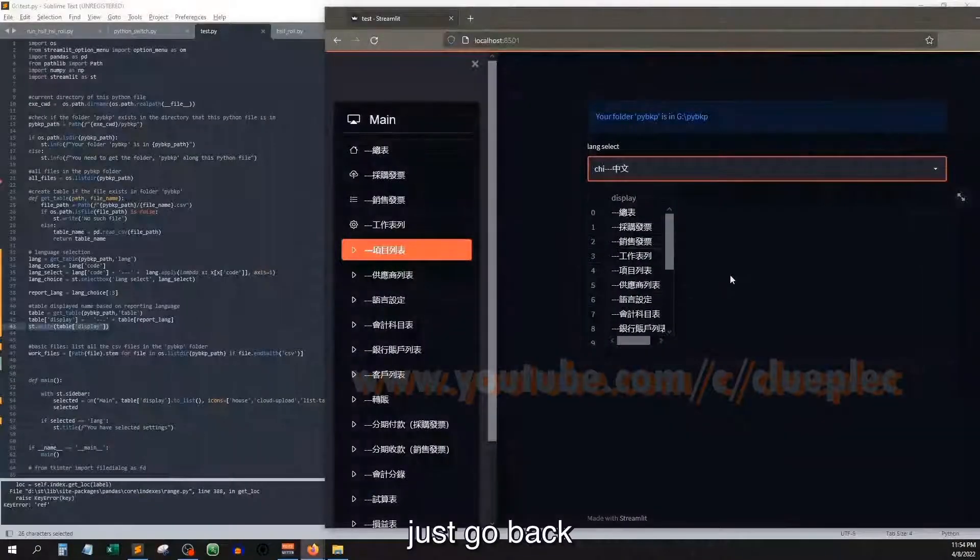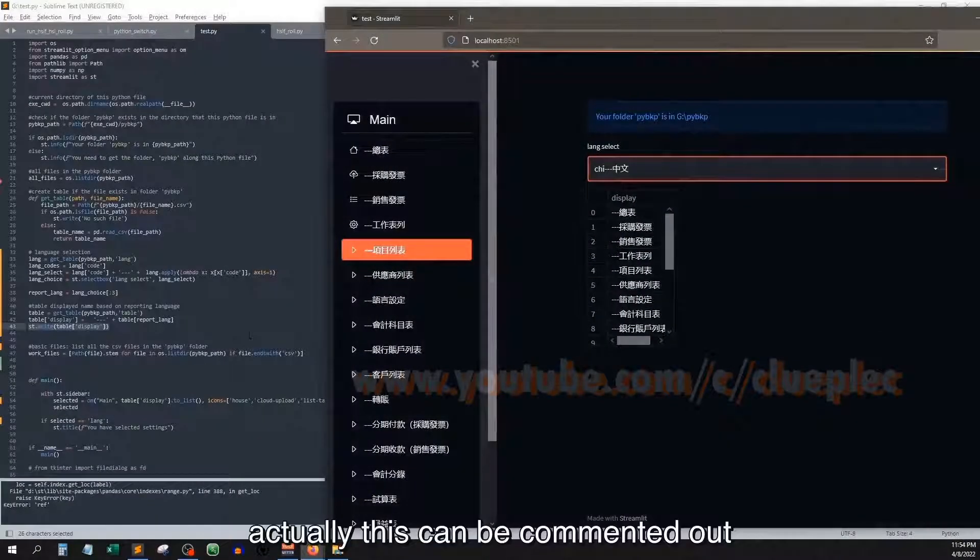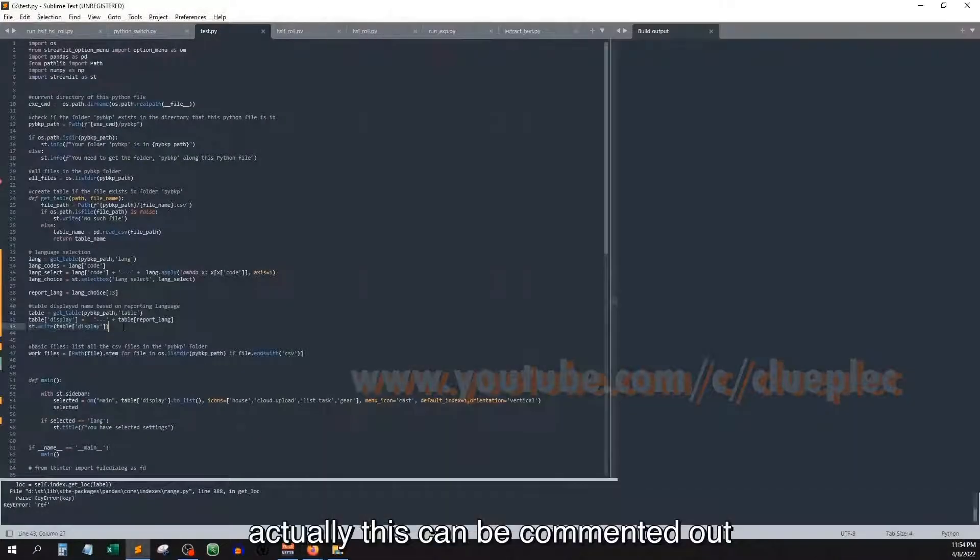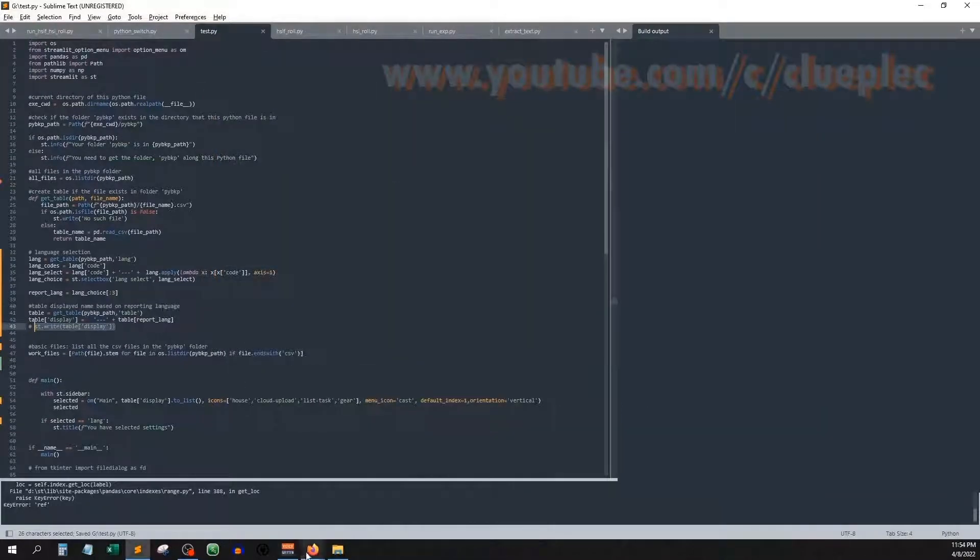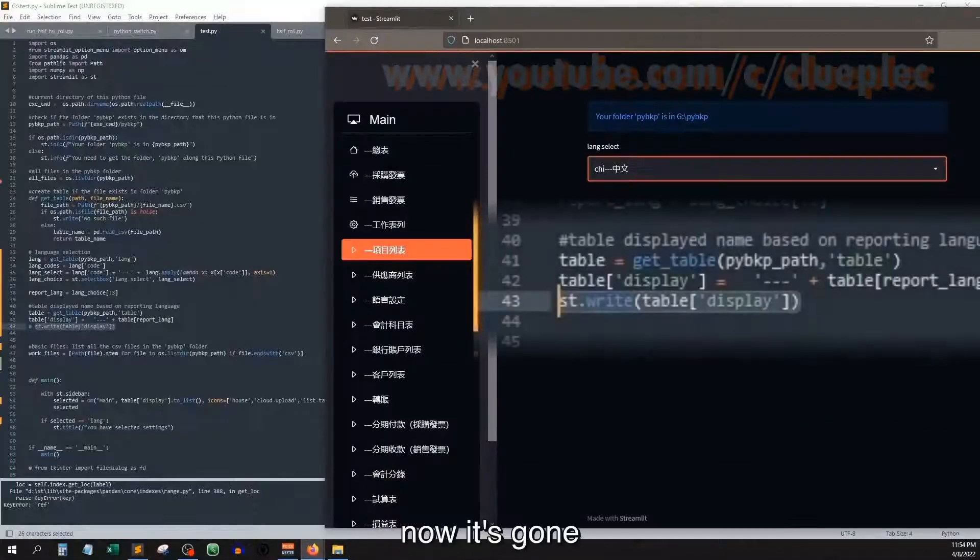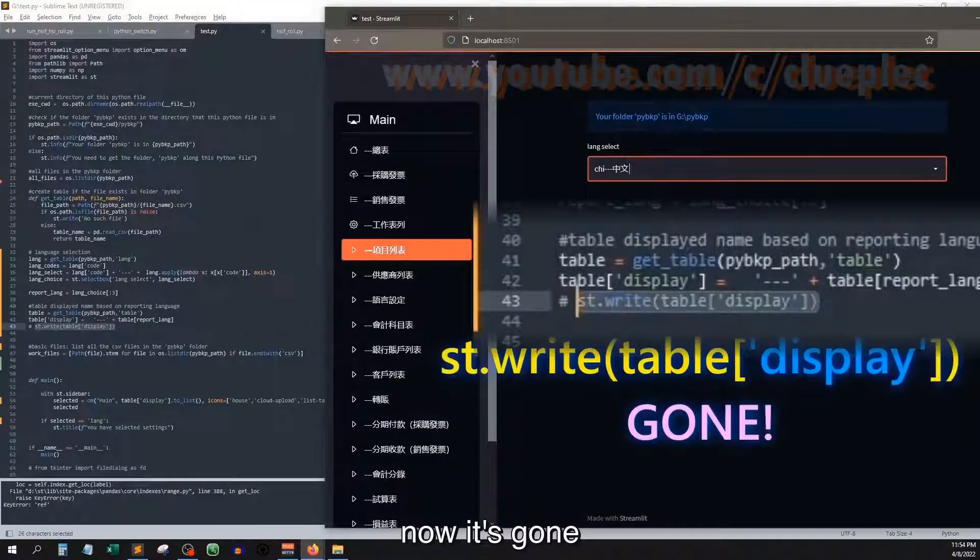Just go back. Actually this can be comment out. Save it. Now it's gone.